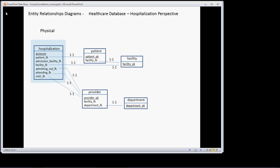Let's head on over to the workbench. What we're going to be joining, we already have the facility table joined in our query to the hospitalization table, and we're going to join the patient table to the hospitalization table.